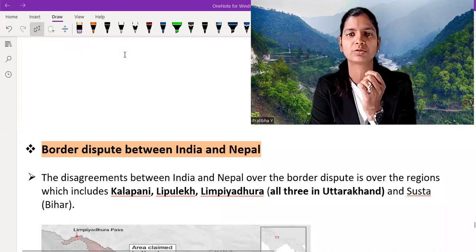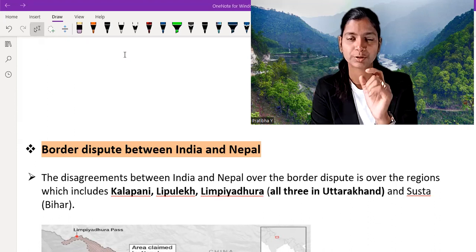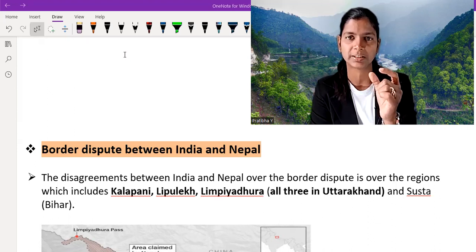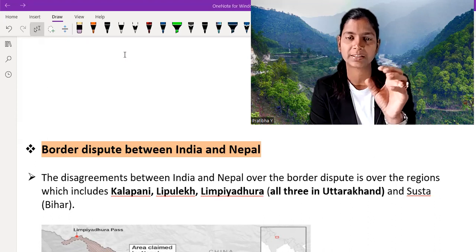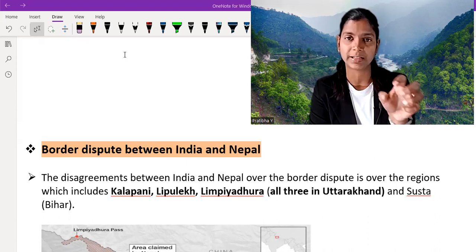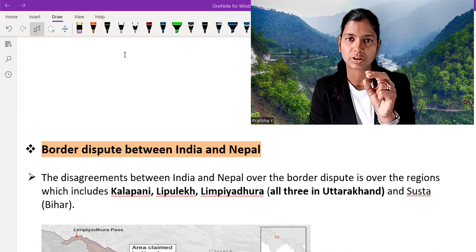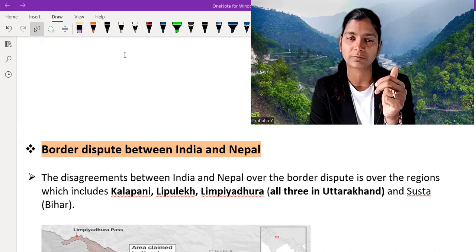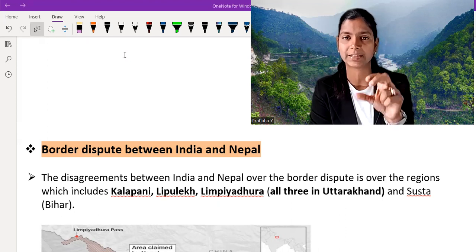In this video I am going to talk about the border dispute between India and Nepal. On some points there is a dispute between India and Nepal on land boundary — Nepal claims that area is theirs, India claims that area is theirs. I am going to highlight those points where conflict is ongoing and in which state those points are situated.